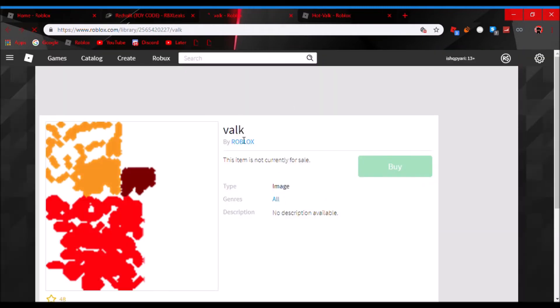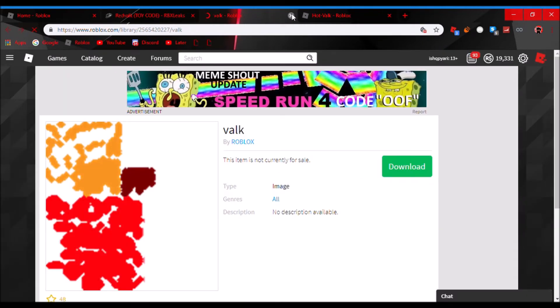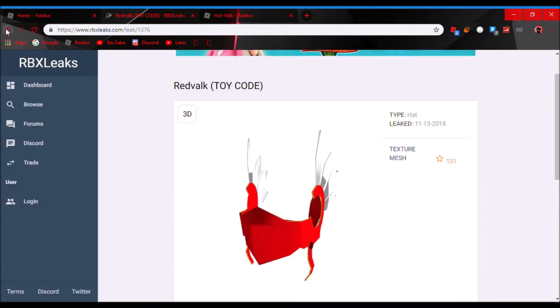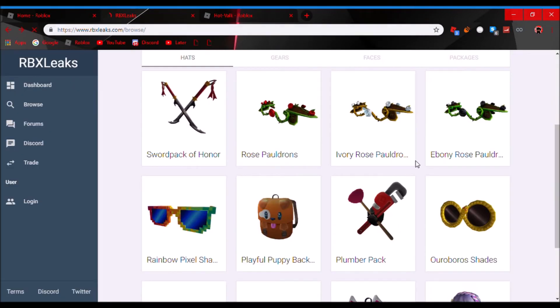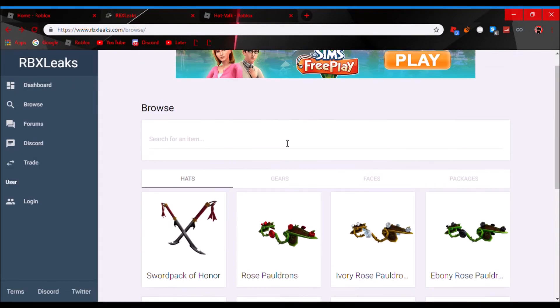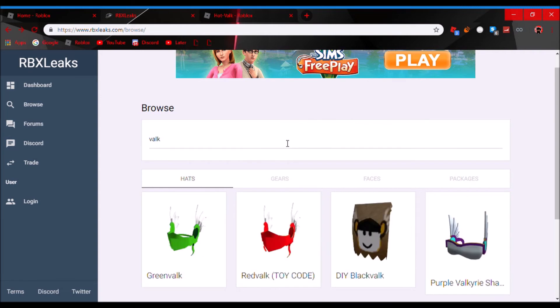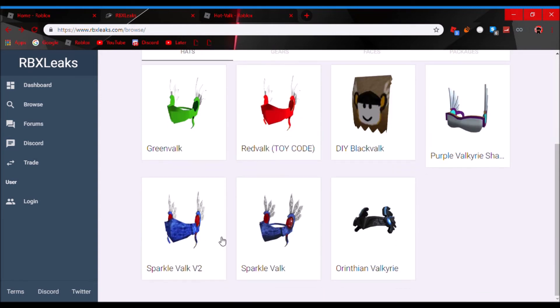This is just called Valk, right? This is called Hot Valk. For some random reason, Roblox just decided to call it Hot Valk.